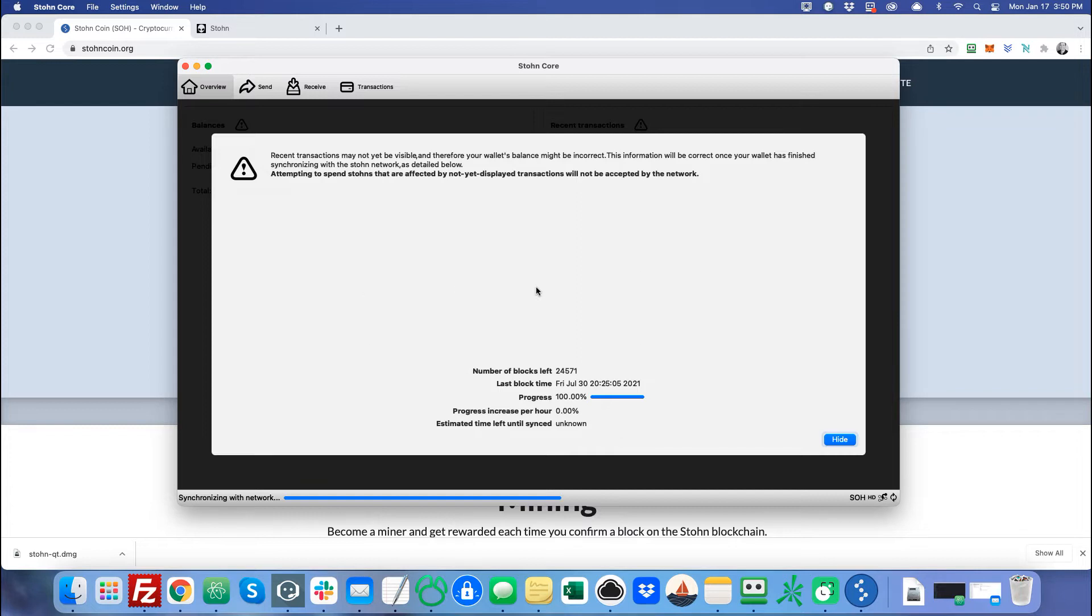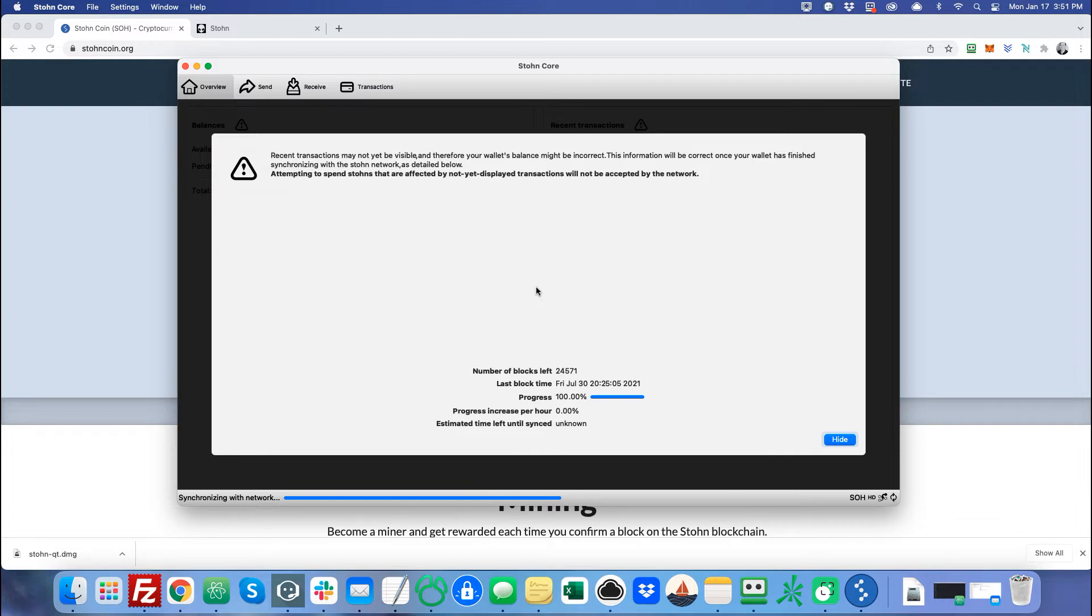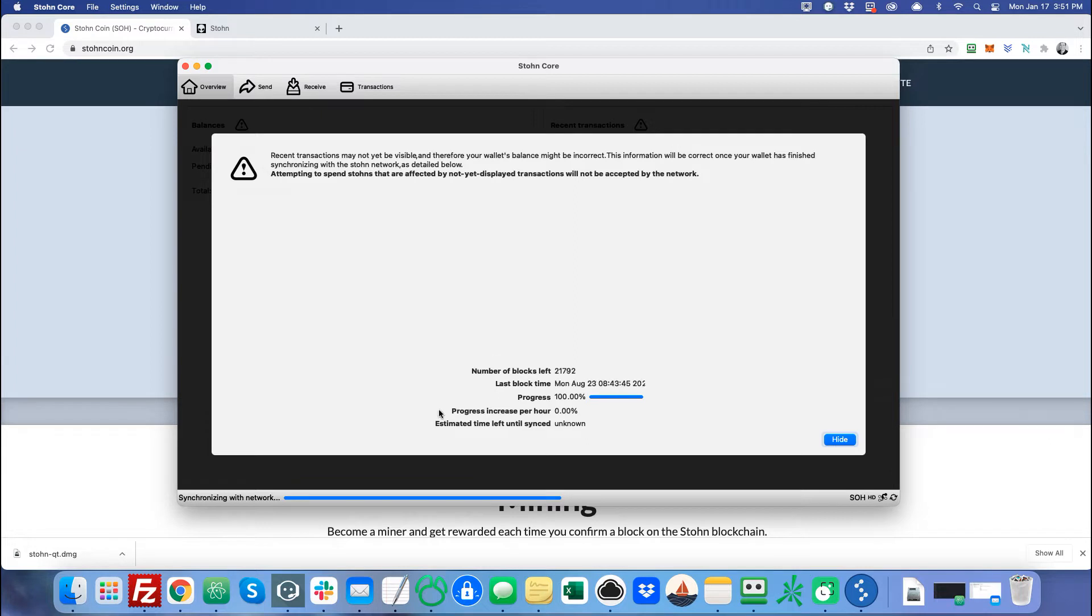I'm also assuming if you're doing this, that you are familiar with a public and private key. If not, I'm going to be creating another tutorial on that, on basically how cryptocurrencies work, including stone core. It's very similar to Bitcoin. And so that'll give you a better idea as well. So it's going to take probably a couple more minutes. So I'm going to pause the video until this is done synchronizing, and then I'll be right back.